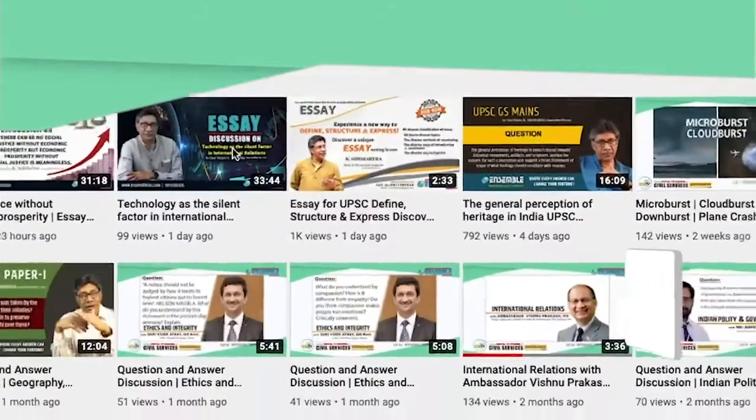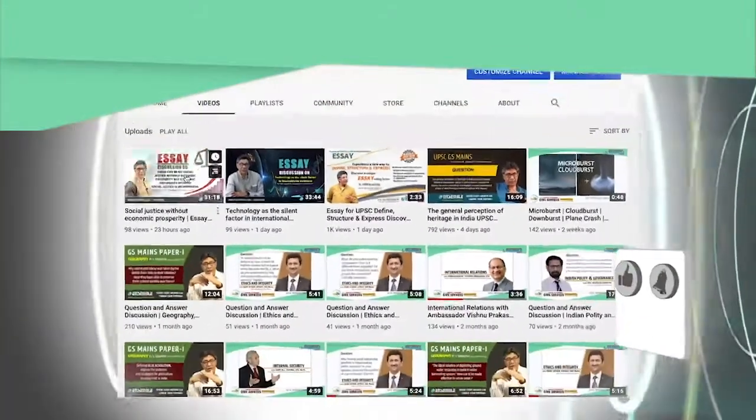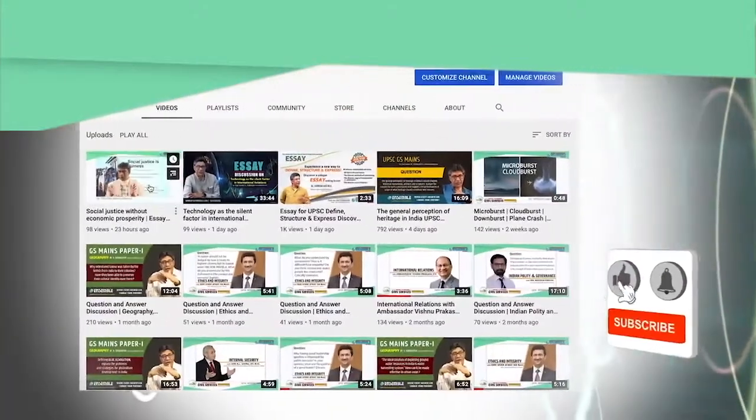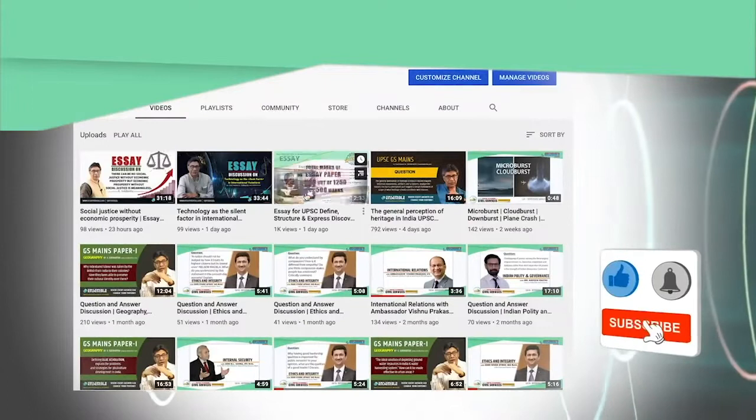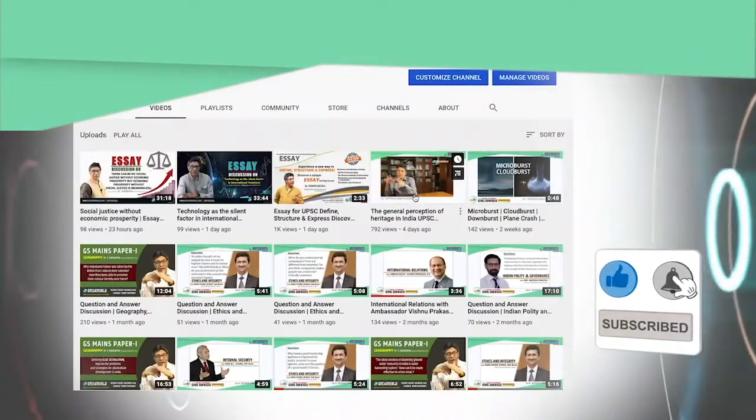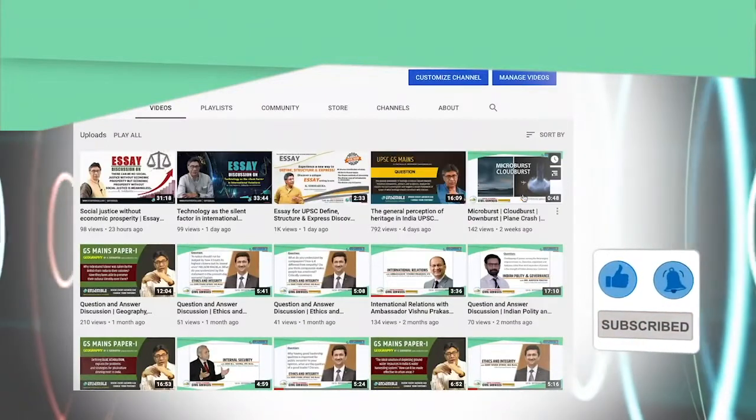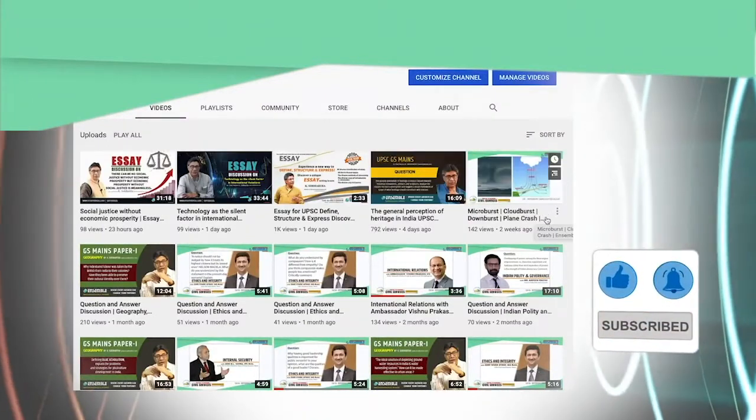To have more such discussions and analysis, subscribe to our channel and hit the bell icon for notifications on upcoming videos.